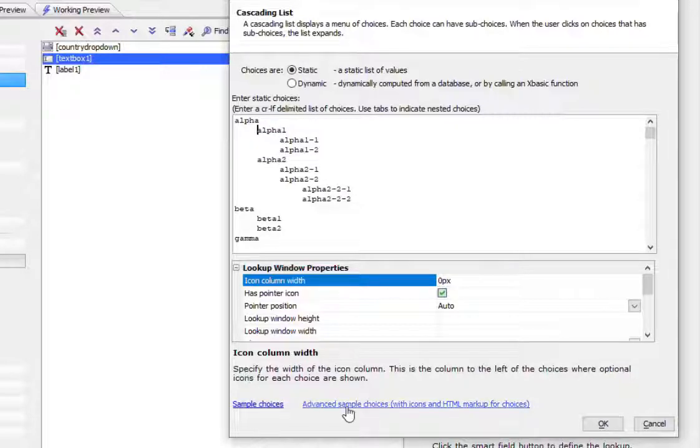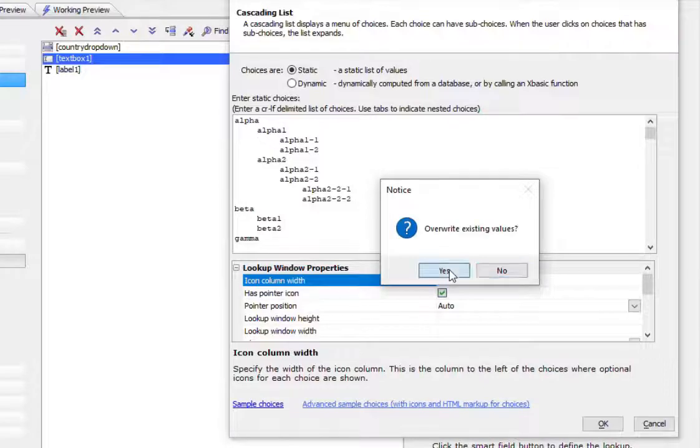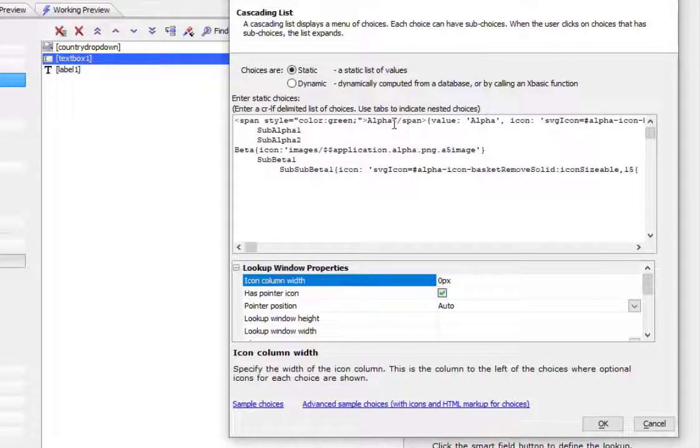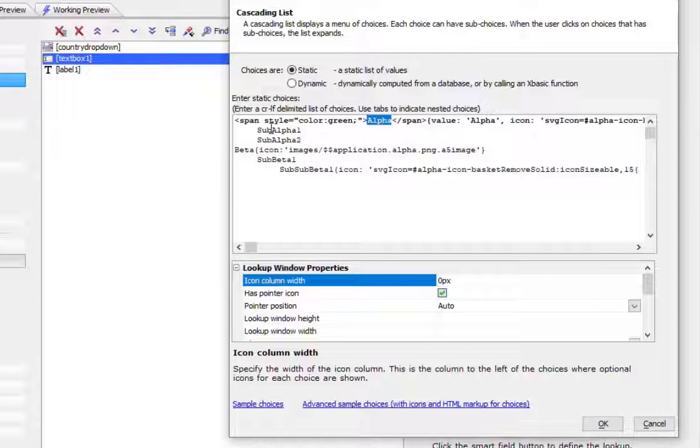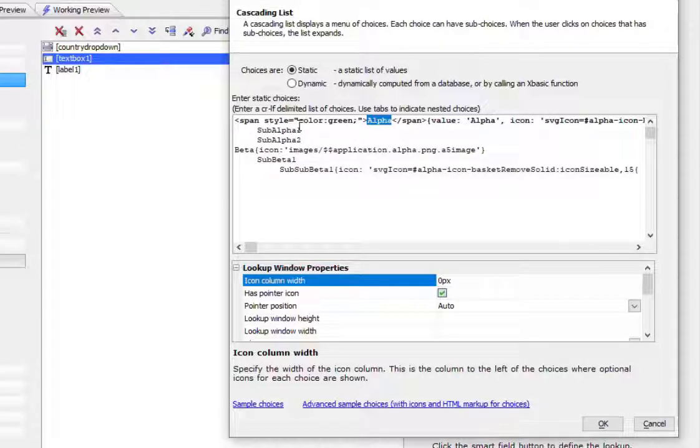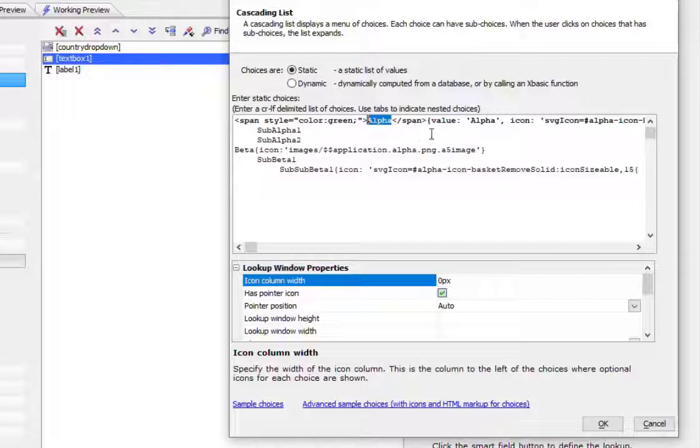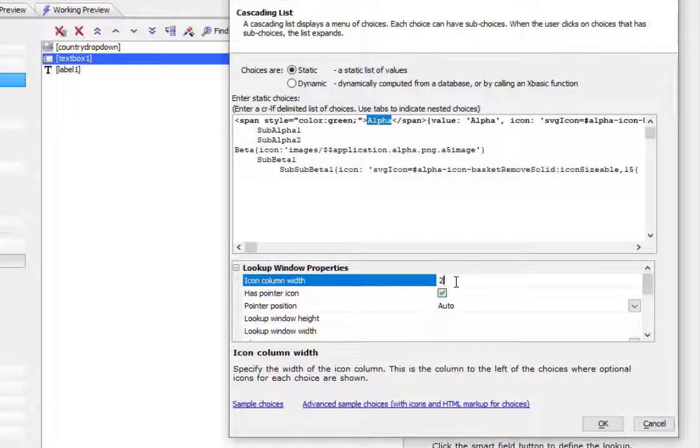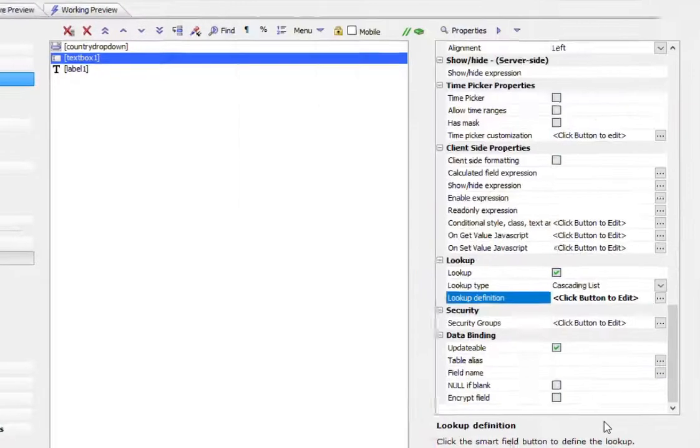You can also go with a more complex example, where we've got alpha to be displayed. But since it's HTML, we can give it a span, and we can make color green. And then we can go also and set icons. So let's go ahead and do that. And we'll change our icon column from 0 pixels to, say, 25 pixels. And we'll go ahead now and run this.